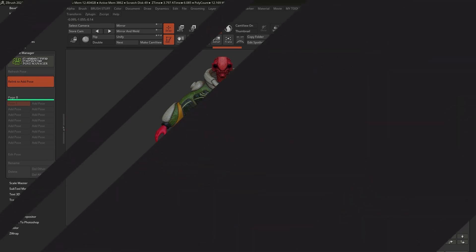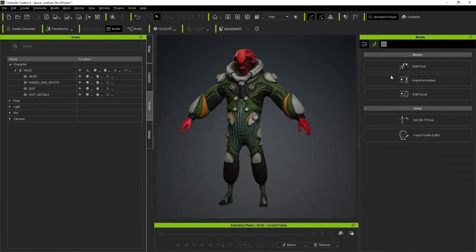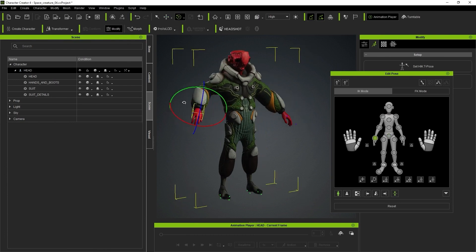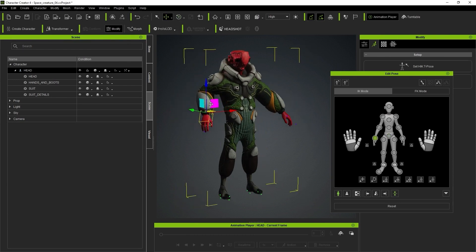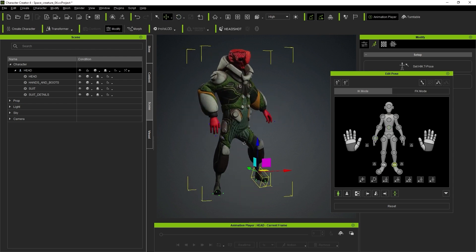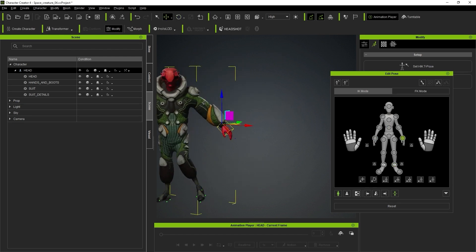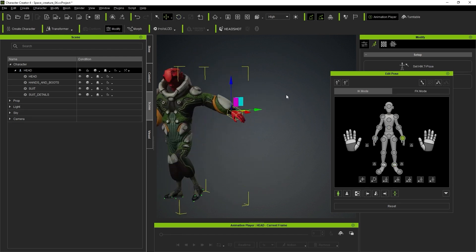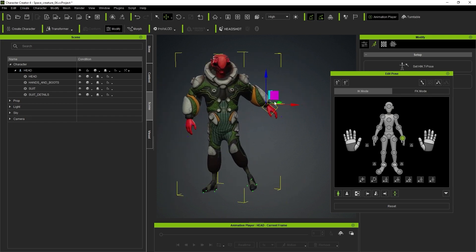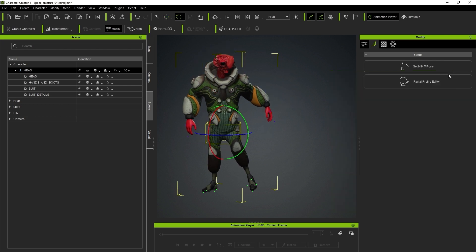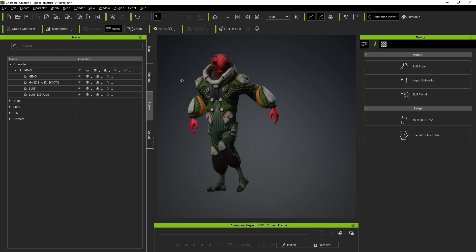Now I can go to Character Creator 4 and pose my character. I can literally just do this — a simple pose, nothing too extreme. I just want to show you how it works. Maybe lift the foot up. I'll do a proper pose in a bit — something a bit more interesting. Let's say I'm happy with this. We now have a pose in here.